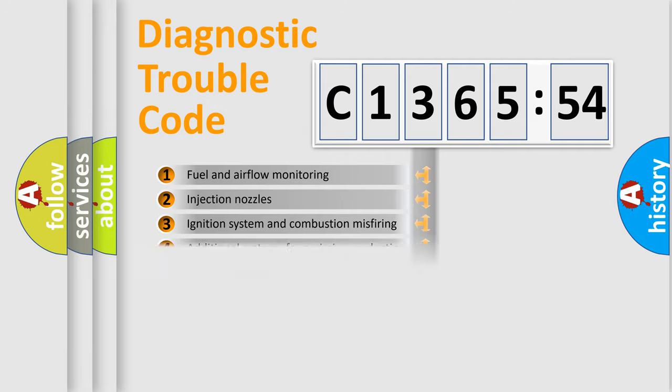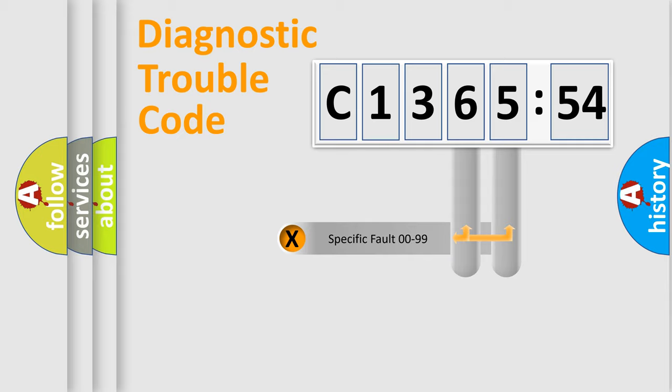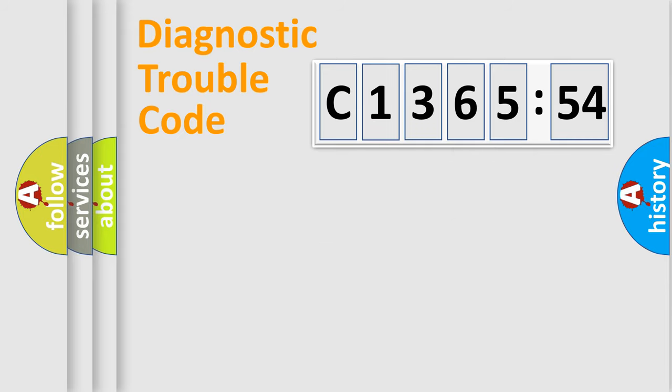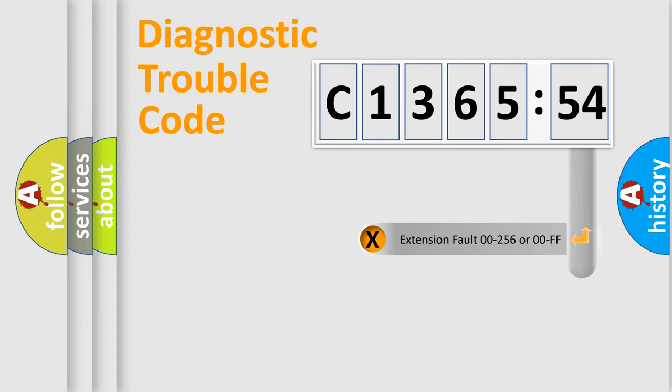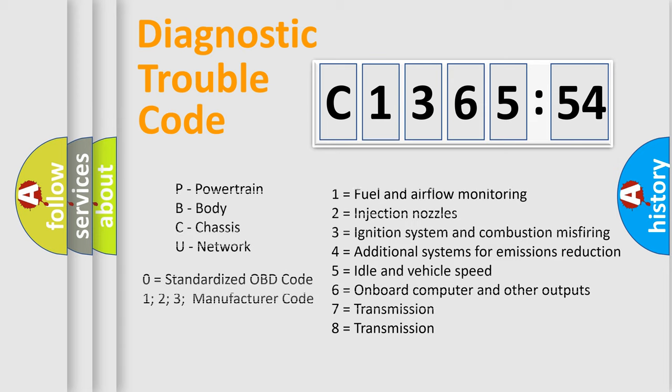The third character specifies a subset of errors. The distribution shown is valid only for the standardized DTC code. Only the last two characters define the specific fault of the group. The add-on to the error code serves to specify the status in more detail.